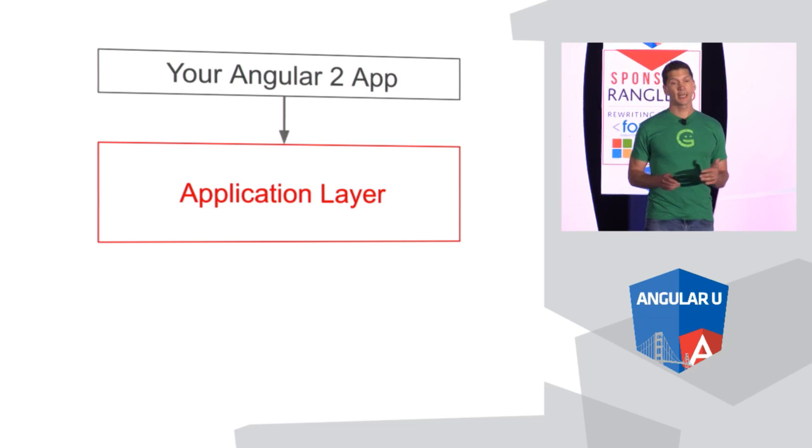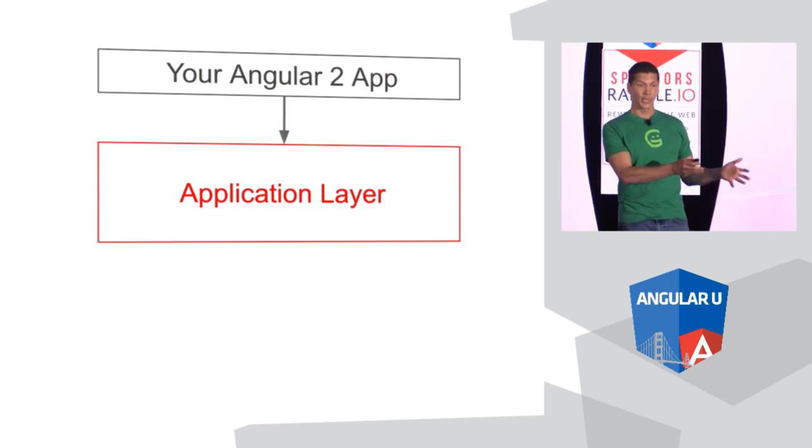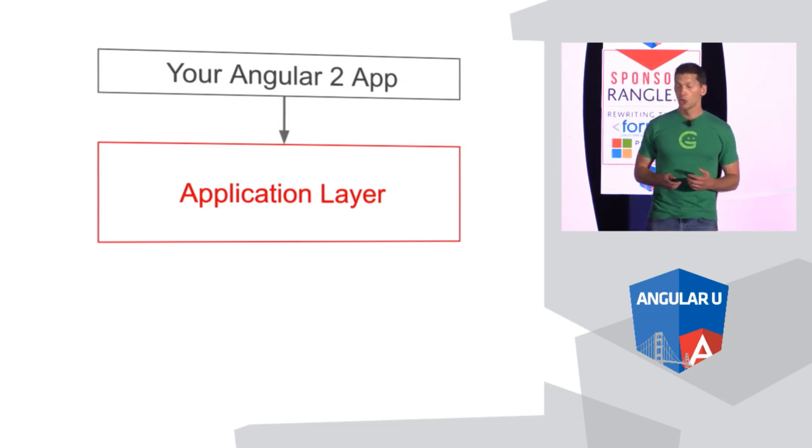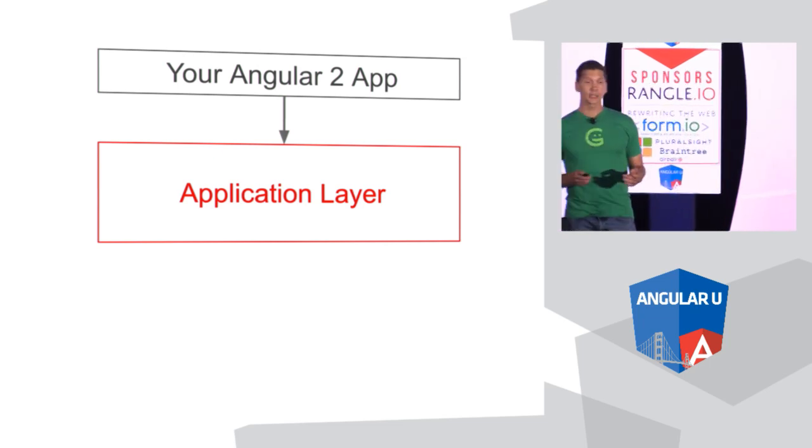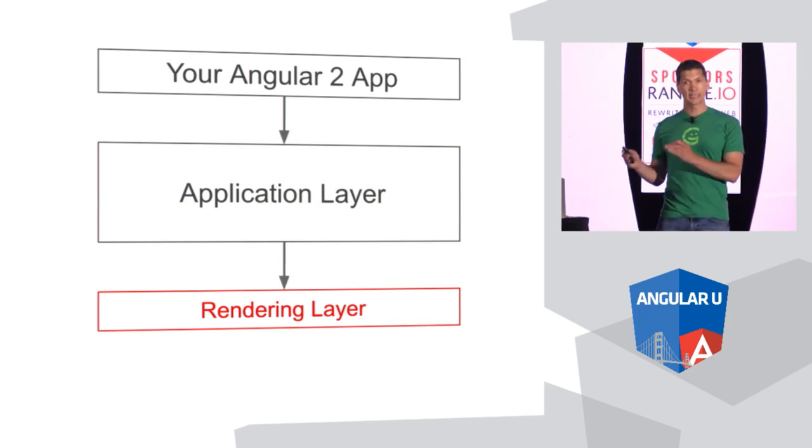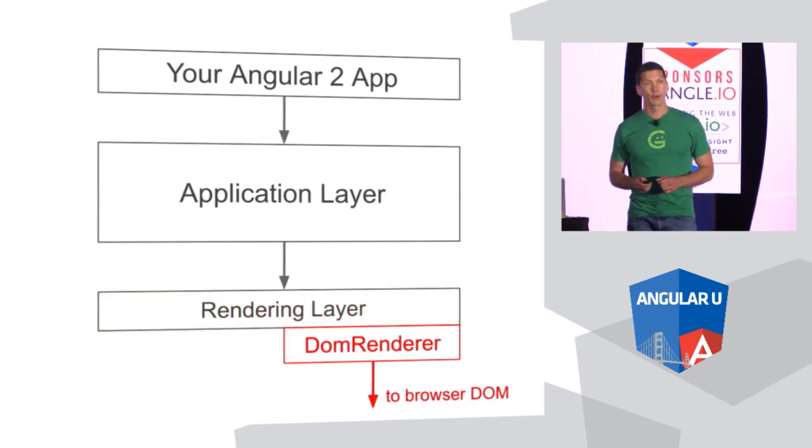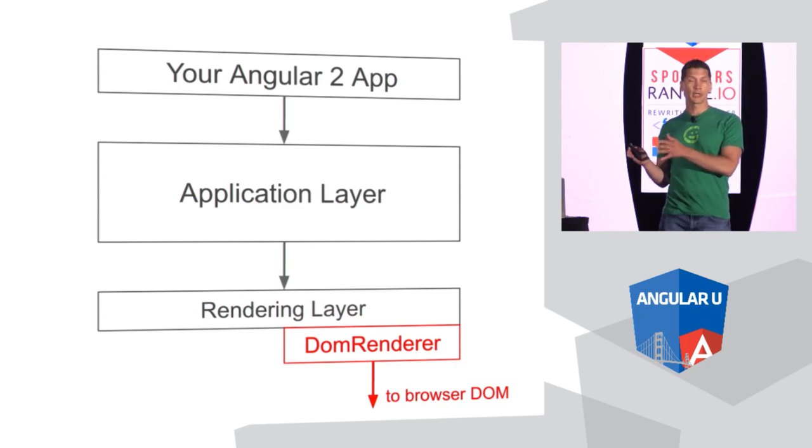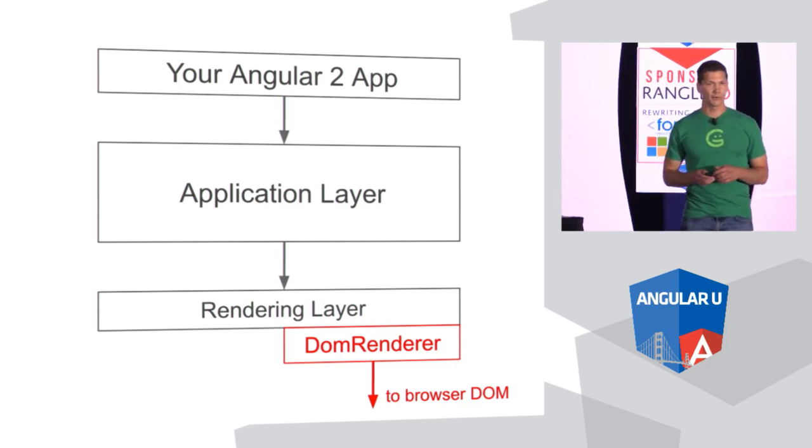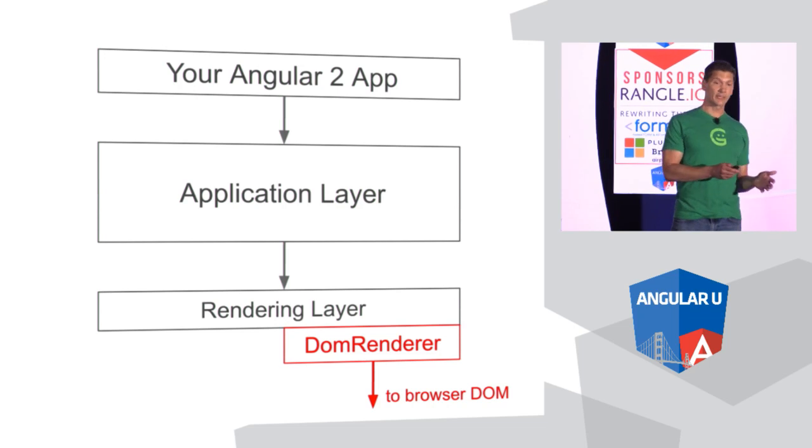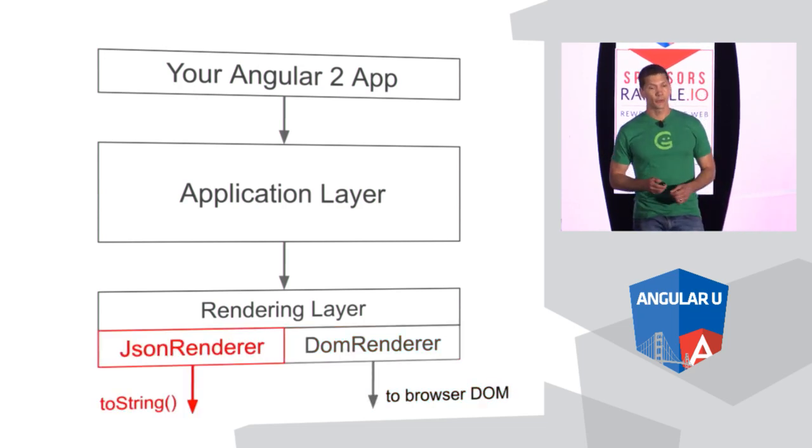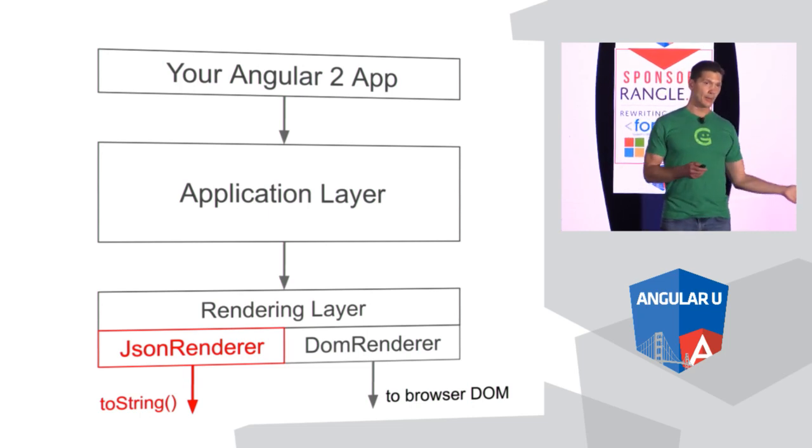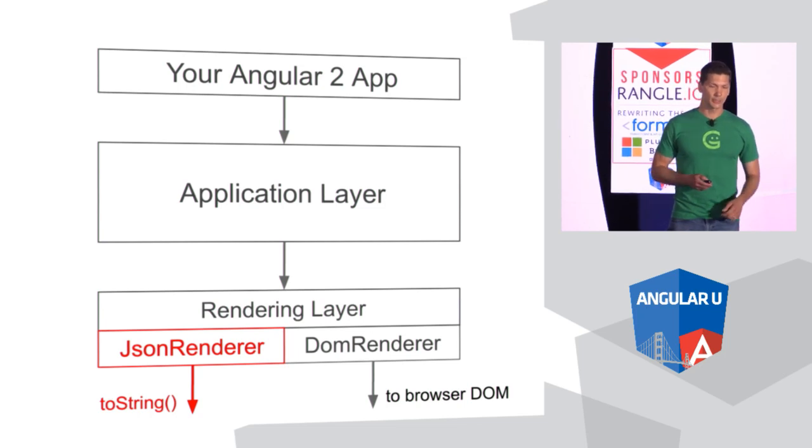When you run your Angular 2 application, the application layer will convert what you have coded in your components and everything into several different internal data structures, one of them being the view tree. And then the application layer will pass the view tree down to the rendering layer. And the rendering layer will have different adapters. So the default one is the DOM renderer. So the DOM renderer basically converts that view tree from the application layer into the actual DOM changes. It will push out to the actual browser DOM whatever you have in your application. For server rendering, we had to work off of a different renderer. And so we're going to have this JSON renderer, which ultimately basically produces an HTML string, a string of HTML characters that you can return from your web server, or for testing purposes, you can also use that as well.